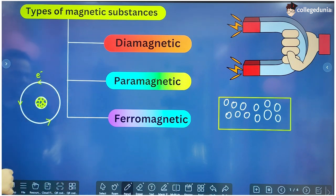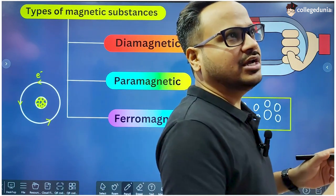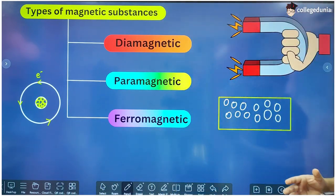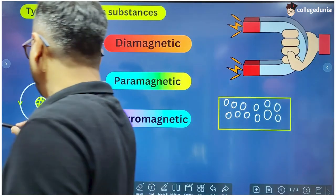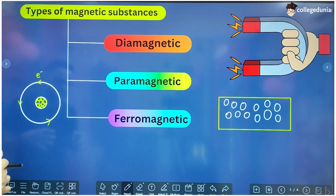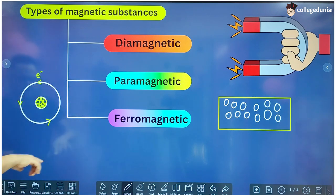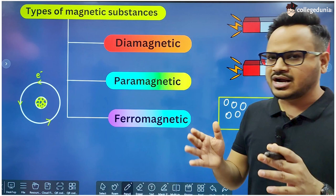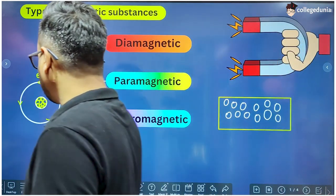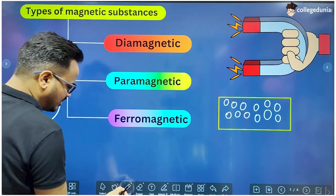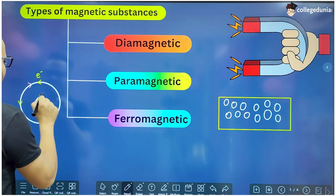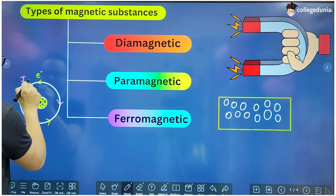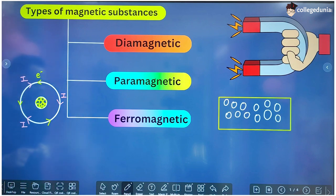Suppose an electron is moving around the nucleus in an anti-clockwise sense. The direction of current is opposite to the direction of motion of an electron, so if the electron is moving anti-clockwise, the current is in a clockwise sense. Whenever there is motion of electrons, a current is always associated with it.